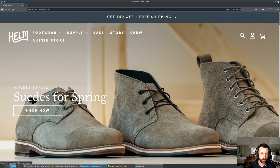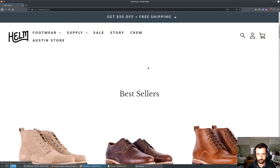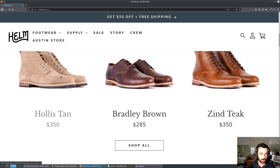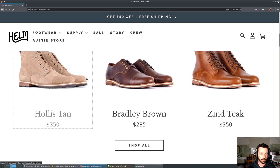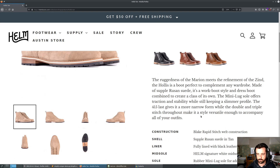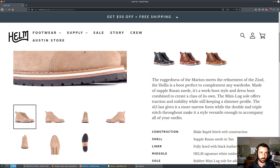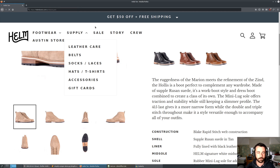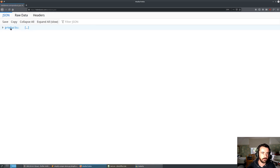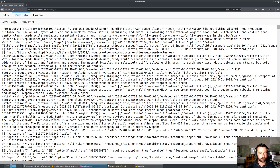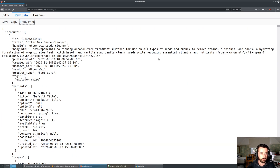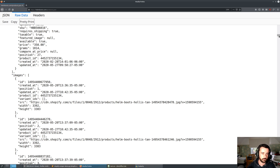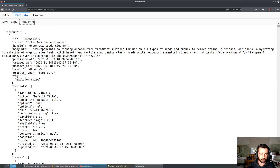The website we're going to be scraping is Helm Footwear Boots. As you can see, the products pop up like this — we could go through each individual product and try to scrape through the HTML. But the trick is basically just appending products.json after the URL for the Shopify store. If we let that load up, you'll see that we get back — if I click on raw data and pretty print — JSON information for all the products on the store.